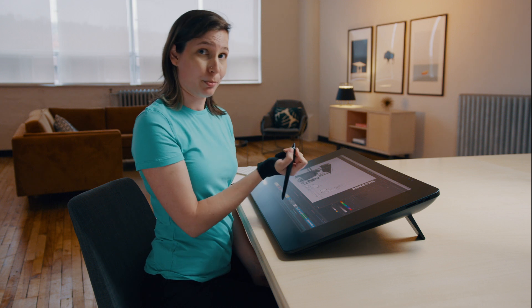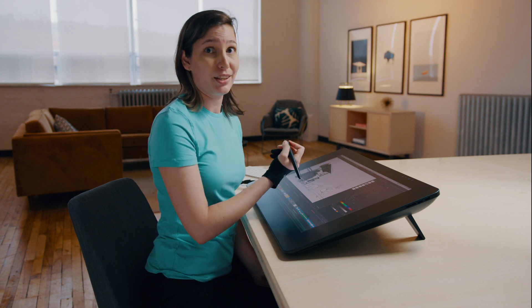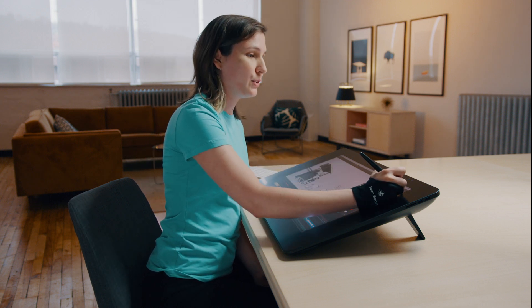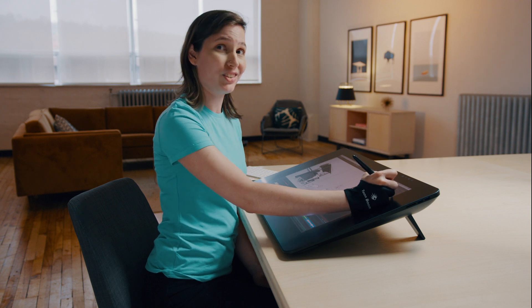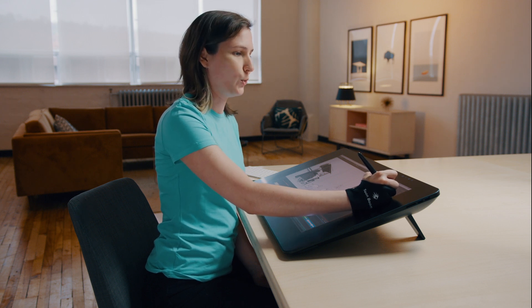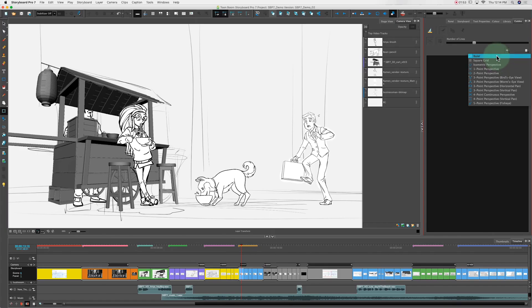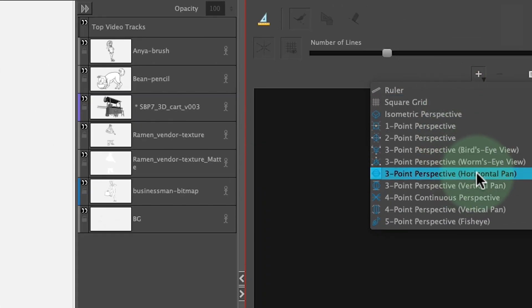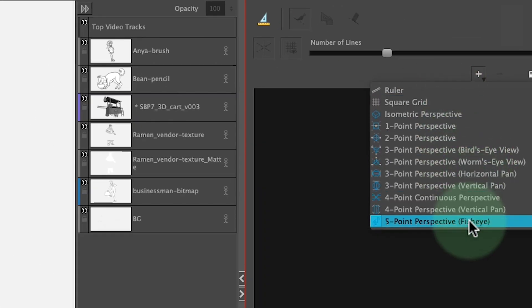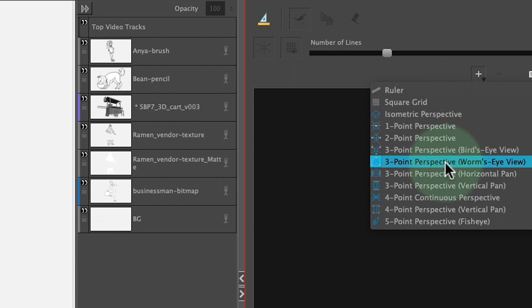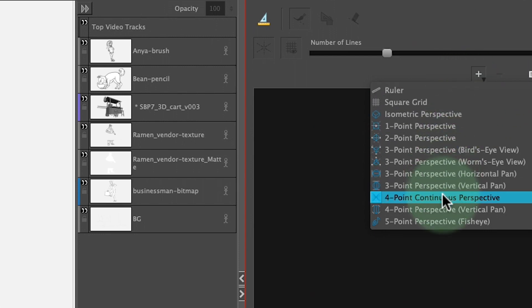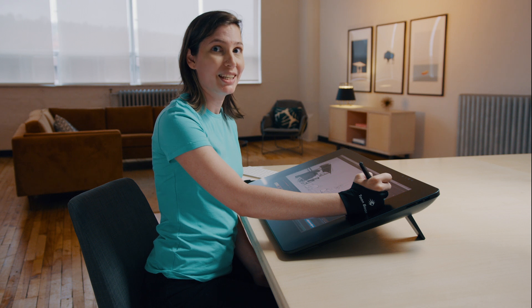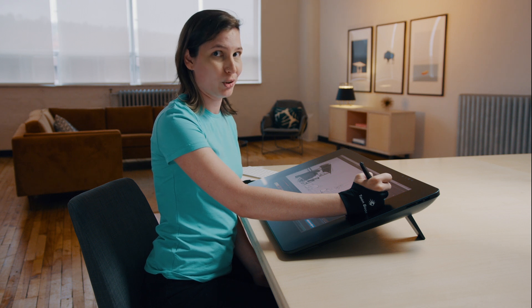Now if you've ever used the perspective guides in Storyboard Pro you'll know that we have quite a few, but we've actually added a whole lot more. As you can see here we've added rulers, horizontal pans, vertical pans, and a whole bunch of perspective guides for you to play with so that you can create really dynamic scenes in Storyboard Pro.